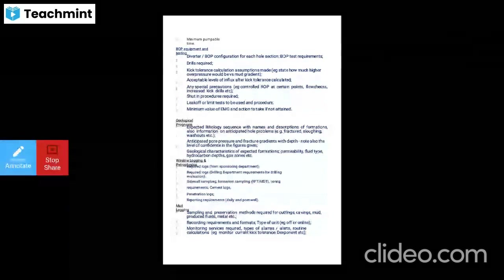For wireline logging and petrophysics: specify required logs from the drilling record department, sidewall sampling, formation sampling, RFT, MDT, coring requirements, cement logs, penetration logs, and reporting requirements for daily and post-well drilling.